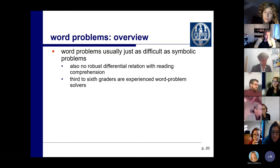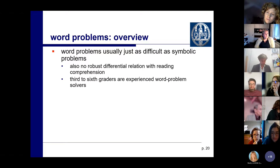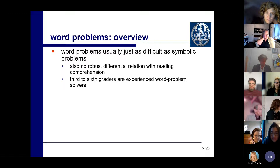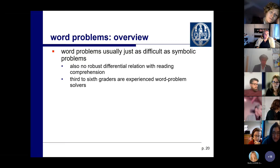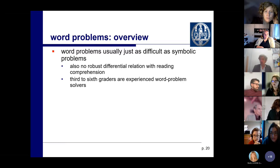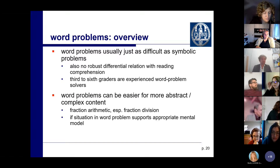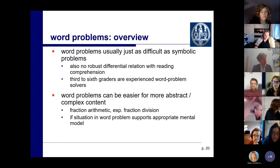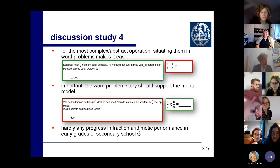To wrap up the word problems part: word problems were usually just as difficult as symbolic problems, and we found no robust differential relation with reading comprehension. Third- to sixth-graders are quite experienced word problem solvers, particularly for simple one-step standard problems. Word problems can be easier for more abstract or complex content — especially fraction division — but only if the situation in the word problem supports the appropriate mental model and arithmetic procedure.